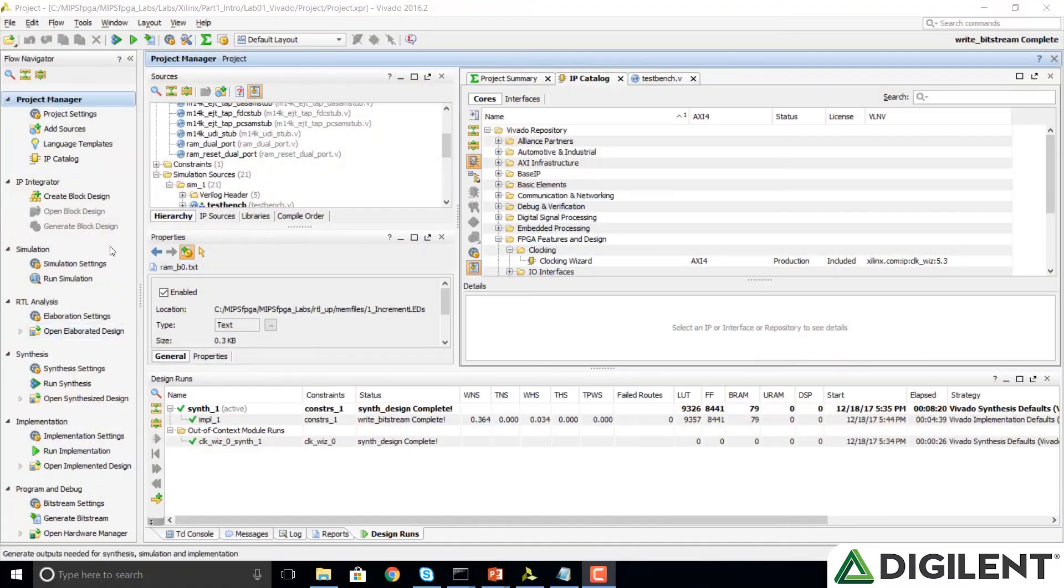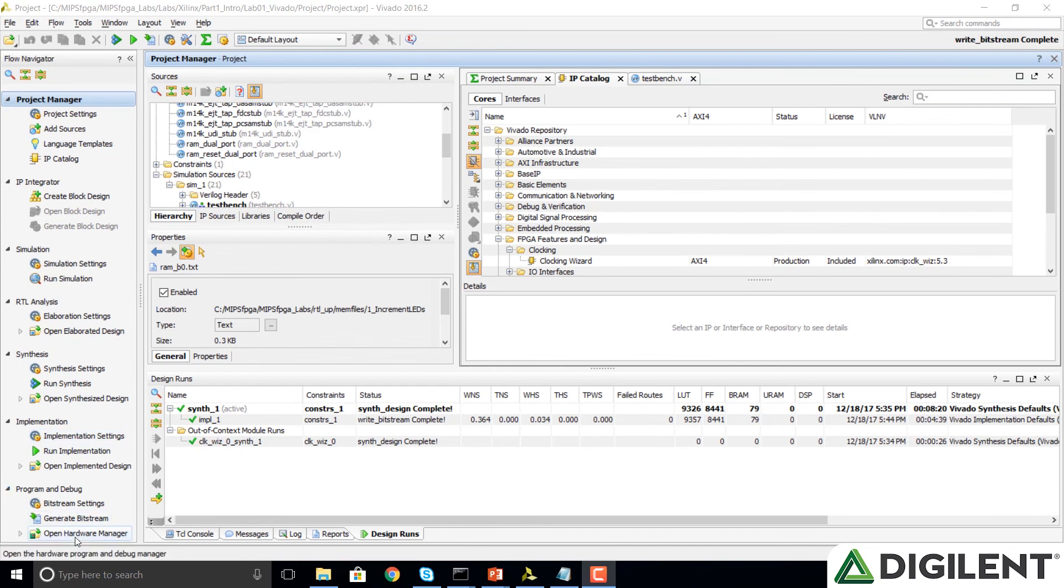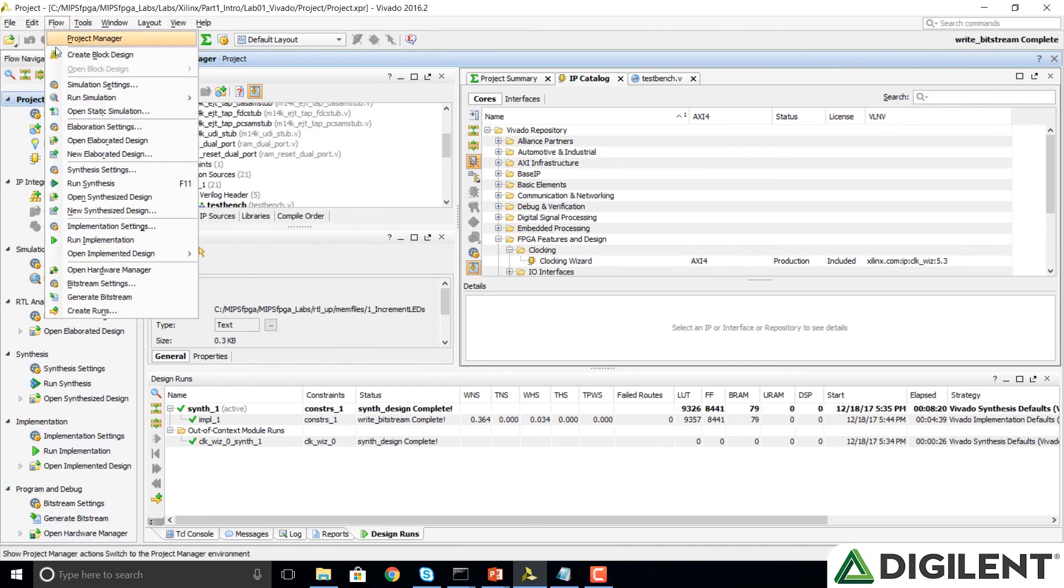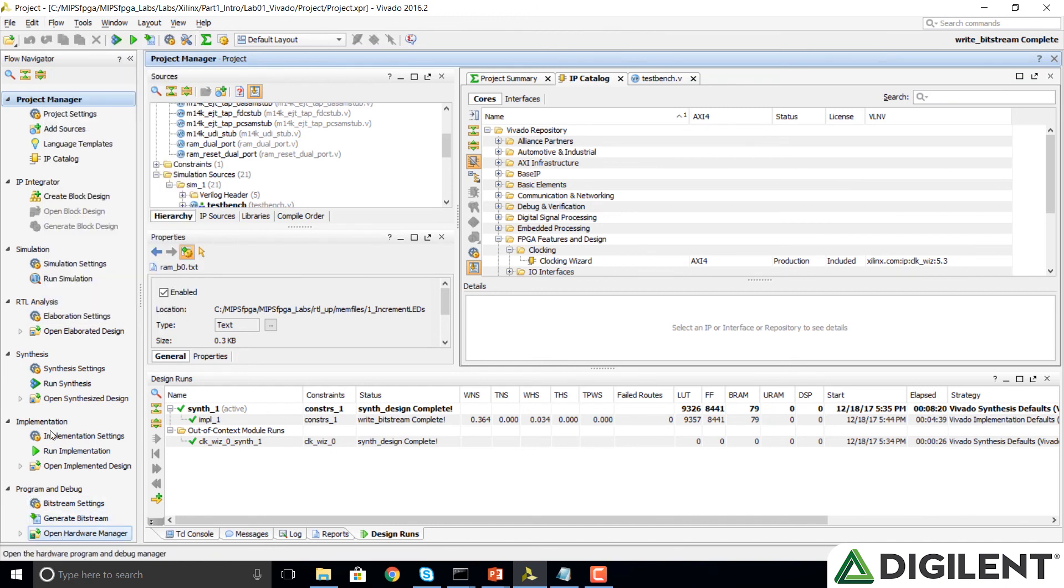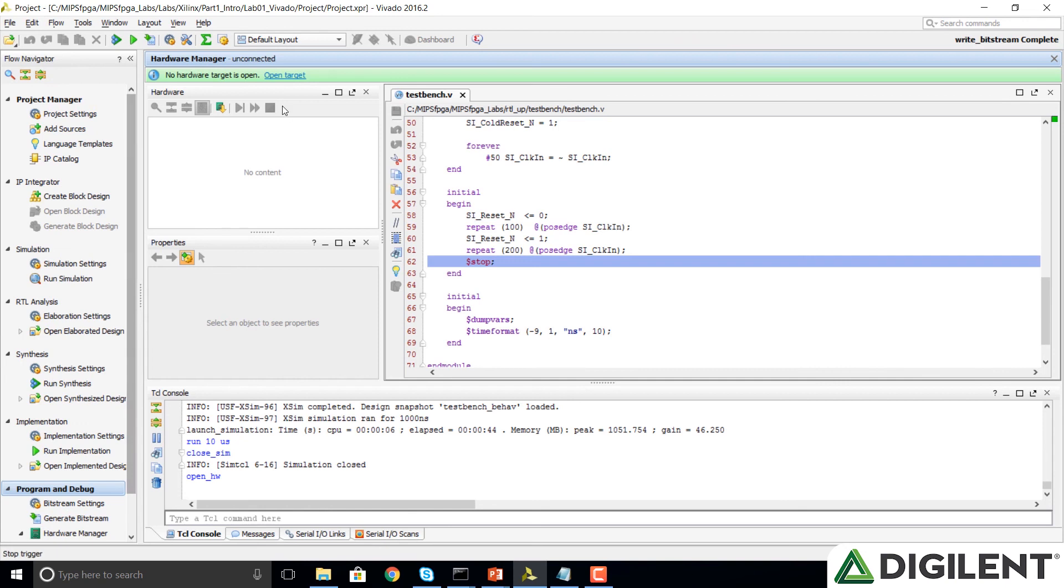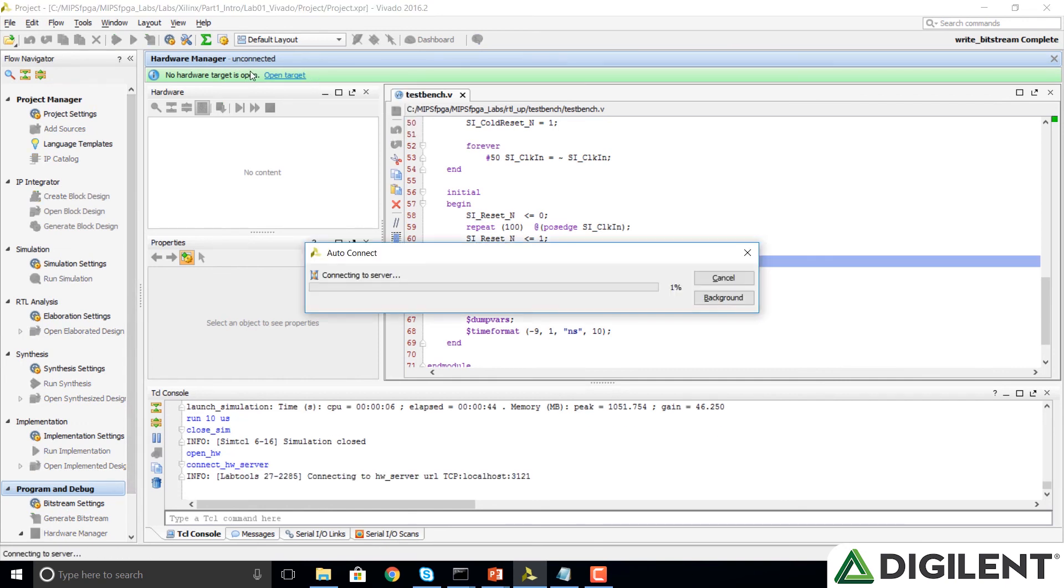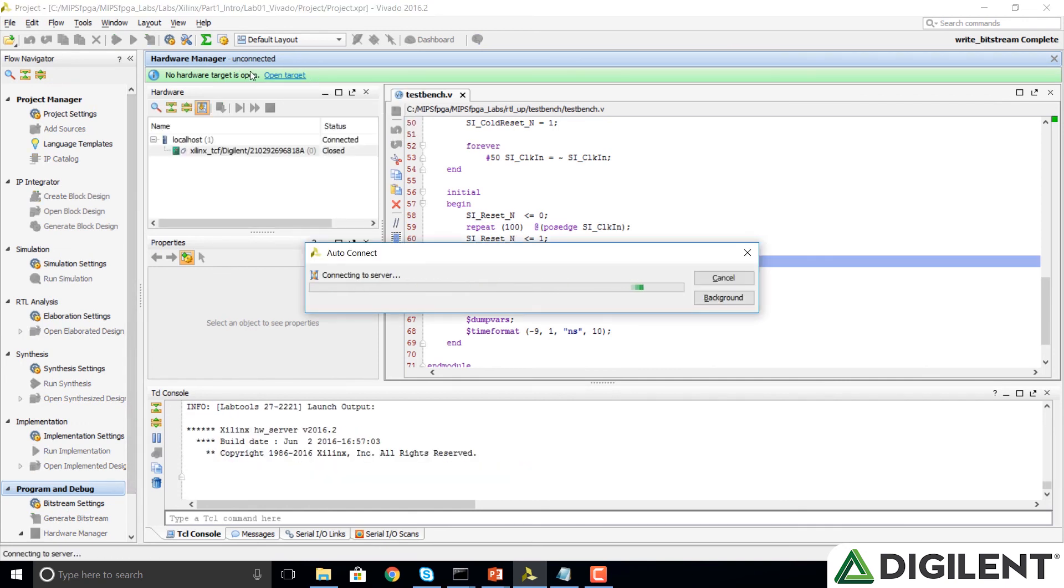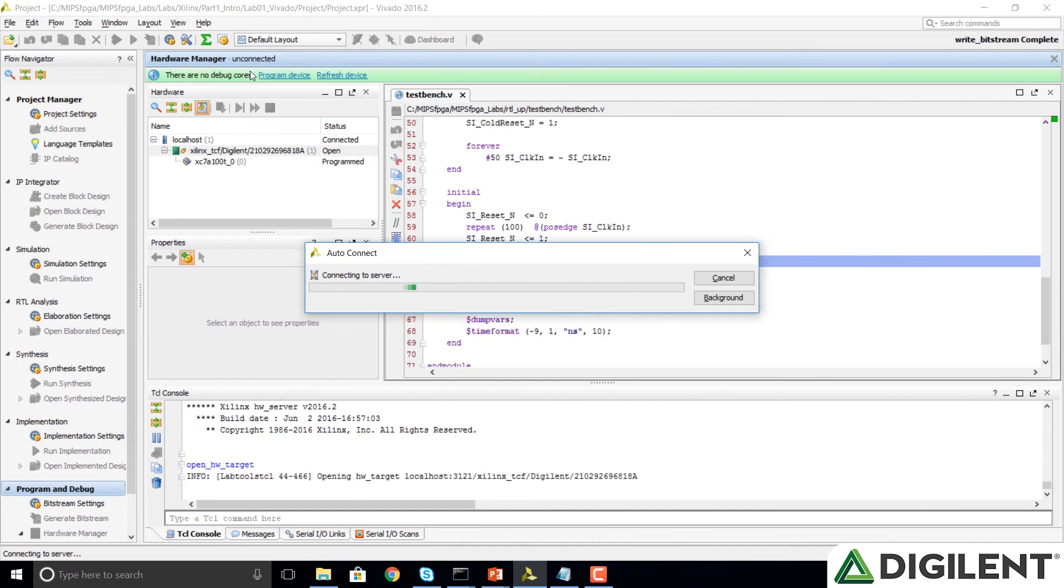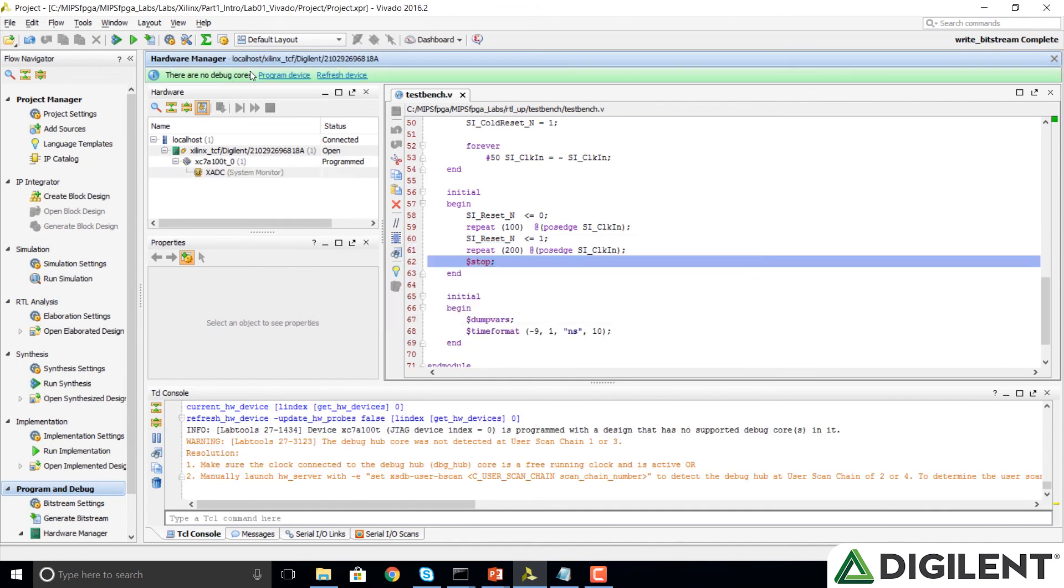We're going to go down into the flow navigator and click on open hardware manager. Or you could click on flow, open hardware manager either way. Open target, auto connect. It finds our Arctic 7 FPGA on the Nexus 4 DDR board.